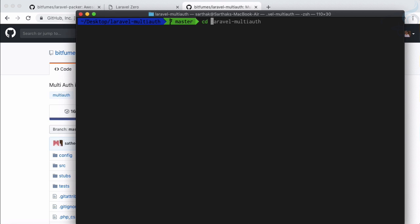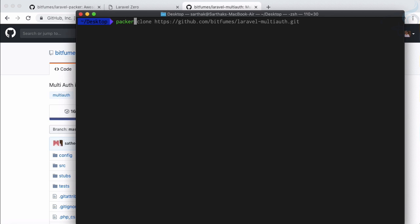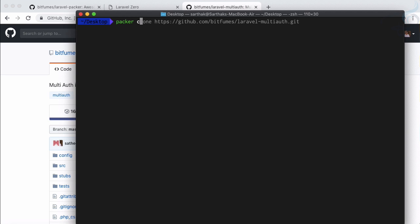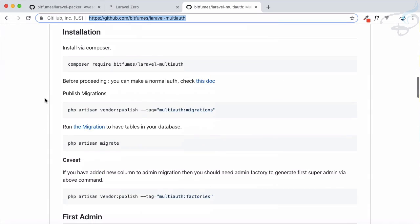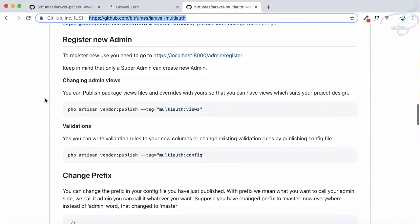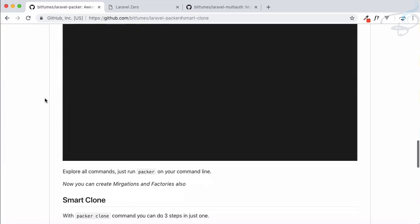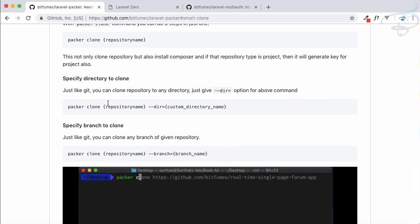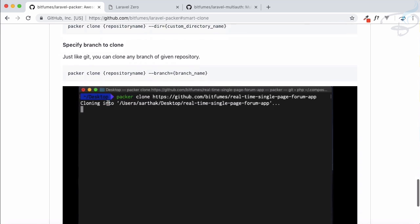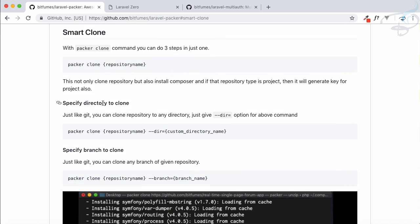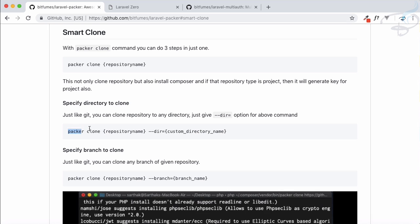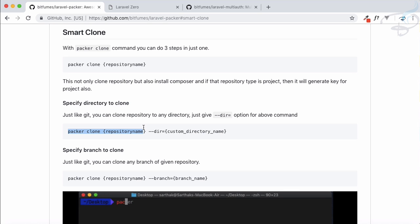Now you can see it is done. If I say cd into multi auth and list out the content, now we have the vendor also. This is not the end for this command. Packer clone is shipped with all the facilities of git clone. So suppose I'm just going to delete that repository. I will say packer clone and I want to clone this but not on this Laravel multi auth directory. I want to have a simple folder called multi auth. So I will say hyphen hyphen directory or dir is multi auth.